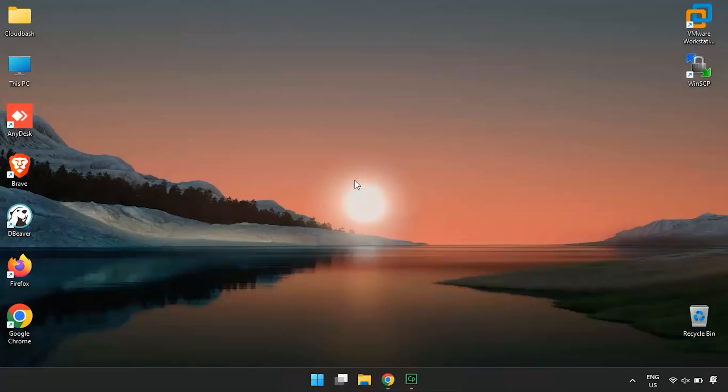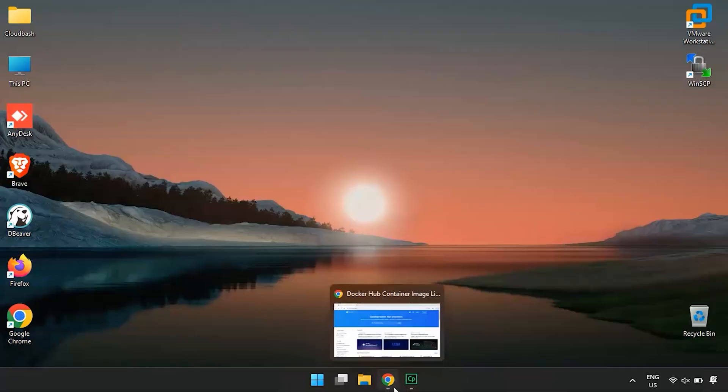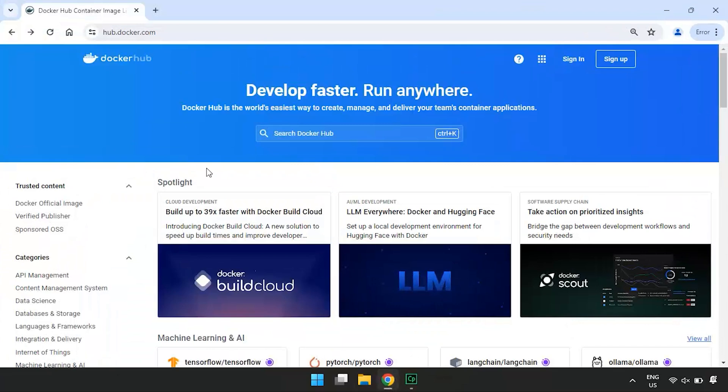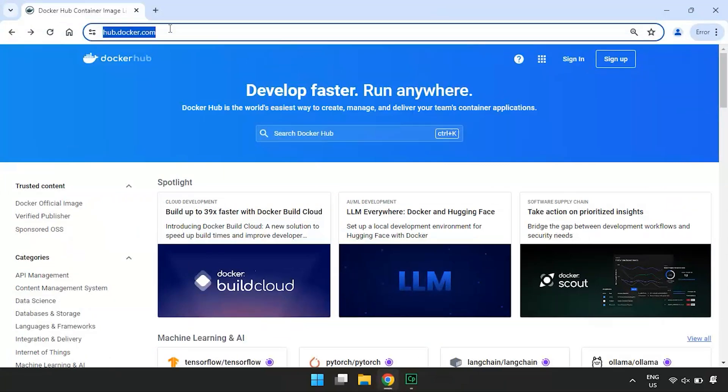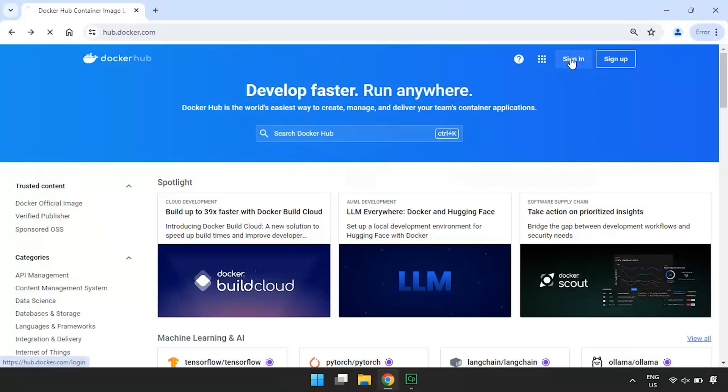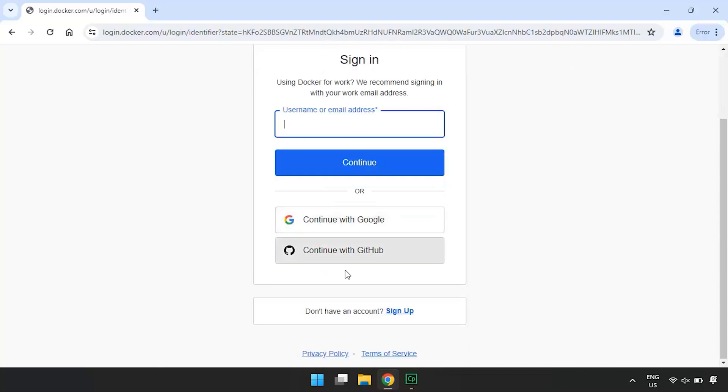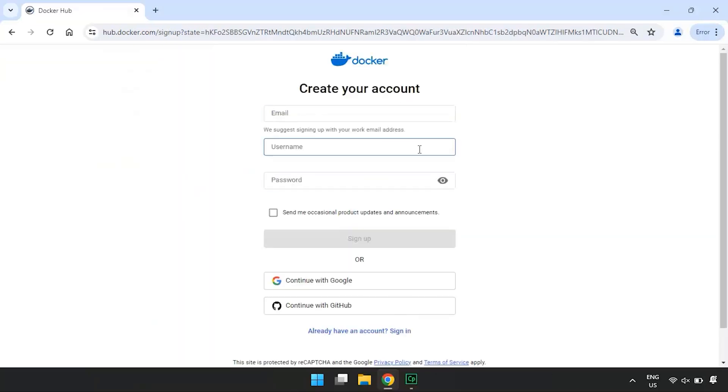First, you'll need a Docker account. Open your web browser and go to hub.docker.com. If you already have one, go ahead and sign in. If you don't have one, you can easily sign up. Click on the sign up button and fill out the required information to create your account.